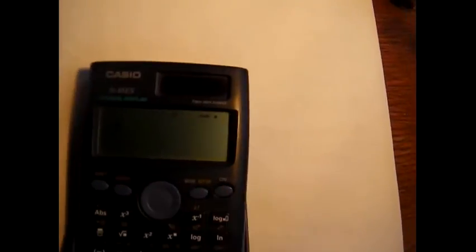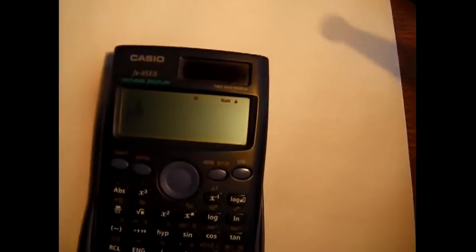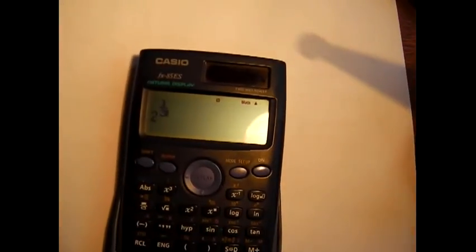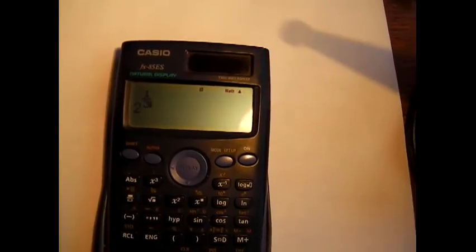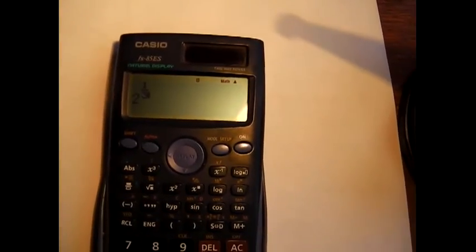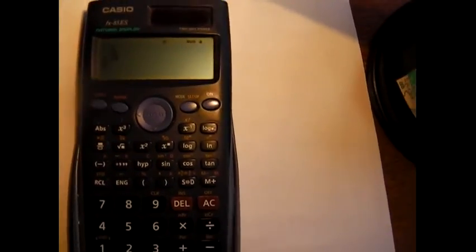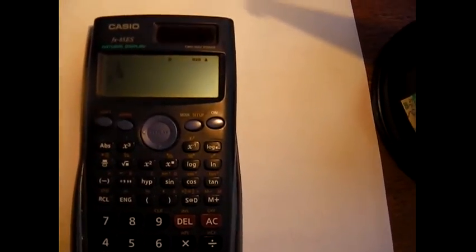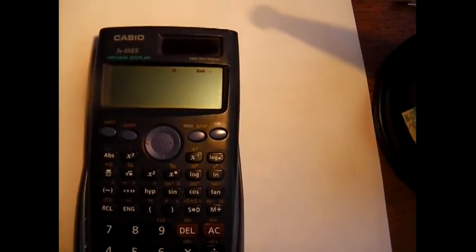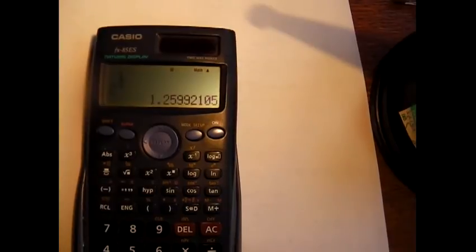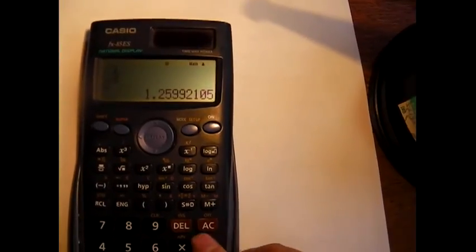So let's have a look. Can you actually see this? Ah, I think that's better. 2 to the power of a third. And it looks like it as well. Okay, 1.25.